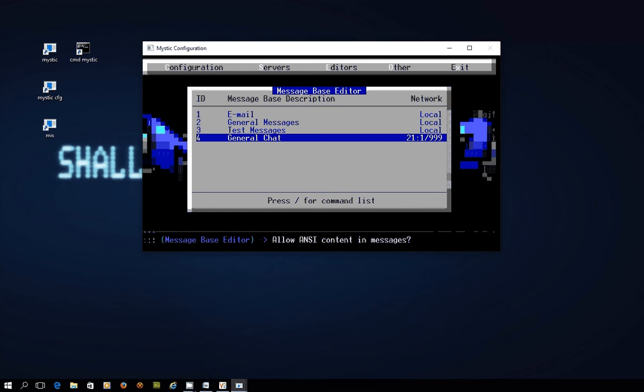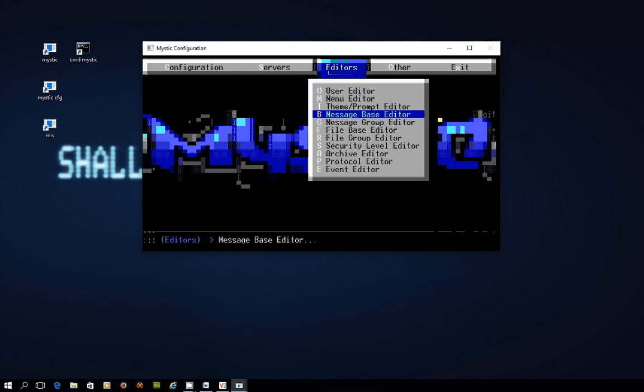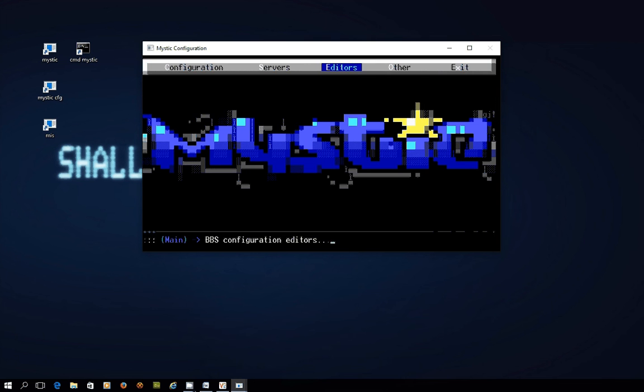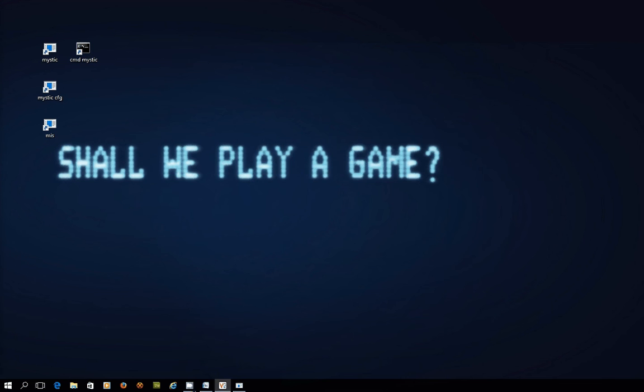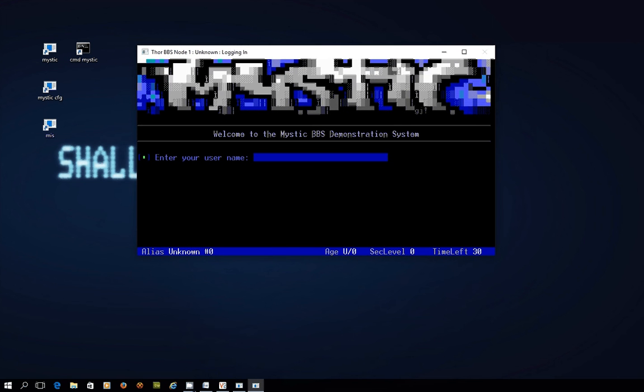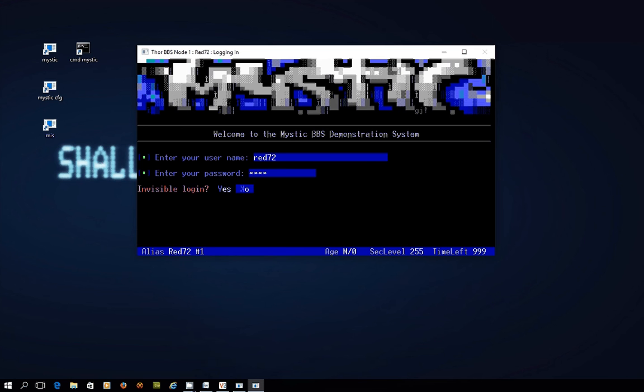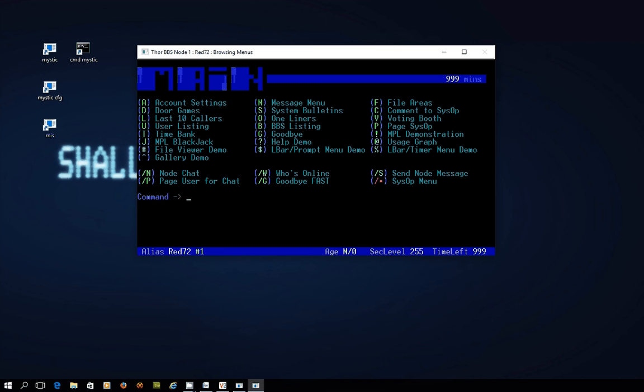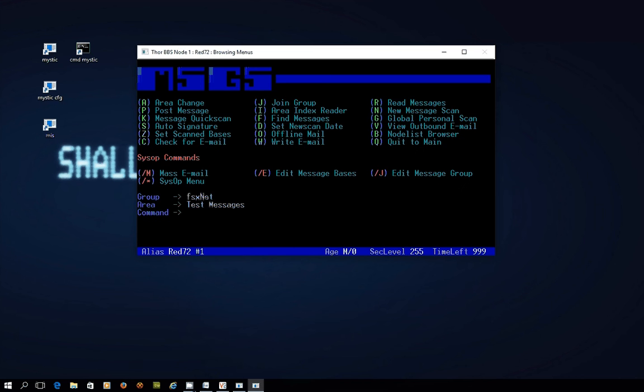Now you can see I've got one message base set up called General Chat and it is linked to the Echo node and we're pretty much good to go in terms of actually posting a message which I'm just going to show you quickly how that looks as a user. So over here we've got our login and I log in as Red72. I put my password in 1234. Remember I'm a SISOP so I'm being given extra access.